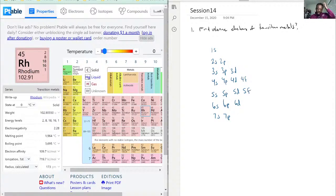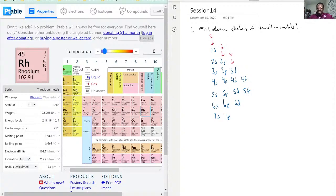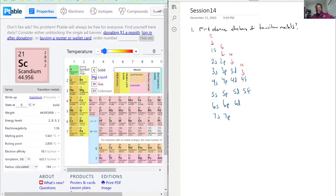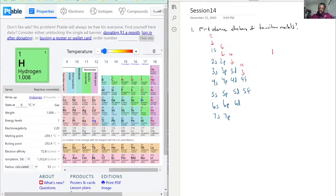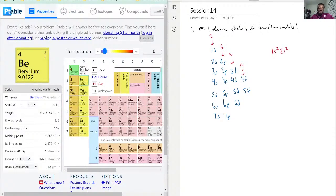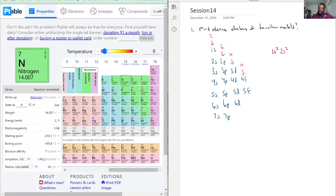With the Aufbau principle, in the s shell only two electrons can go in one orbital, which accounts for two elements on the periodic table. In the p shell there are three orbitals and six electrons in total, accounting for six elements. In the d orbital there are five orbitals holding 10 electrons — that's 10 elements. The f orbital, covering the lanthanide and actinide series, holds 14 electrons. So hydrogen and helium form the 1s row, written as 1s². Lithium and beryllium are 2s², and boron through neon are 2p⁶.